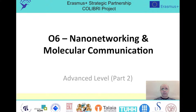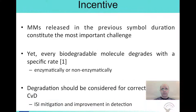Welcome to the second part of the advanced level in the nanonetworking and molecular communications module. My name is Tuno Touju. In this part, we will discuss the effects of degradation of the messenger molecules on communication via diffusion.